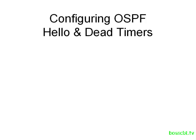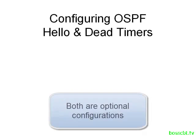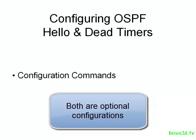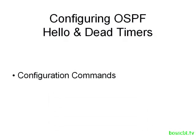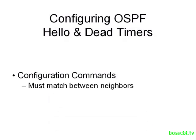Now these are both optional configurations. You don't have to change them if you don't want to. We're going to show you both of these configuration commands and keep in mind that these configurations have to match between neighbors. So the value of the hello timer and the value of the dead timer have to be the same. If they are different, then the two routers will not become OSPF neighbors.